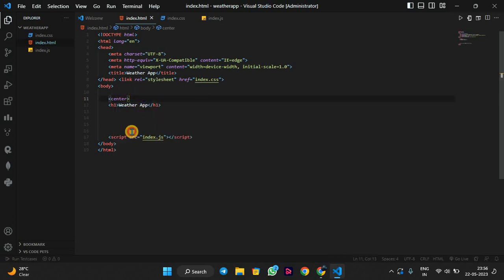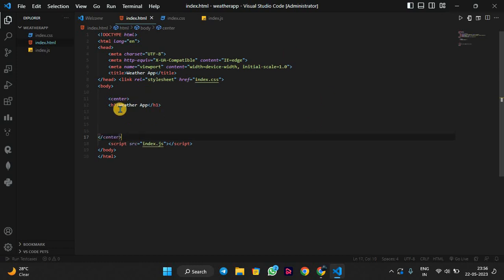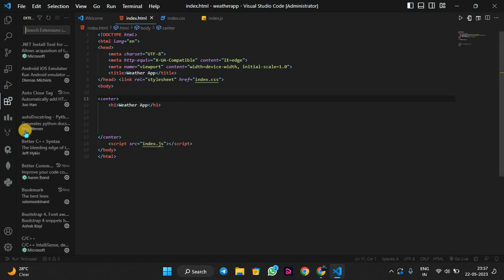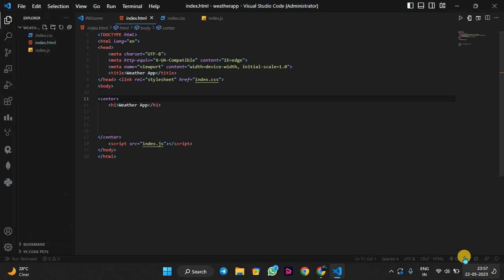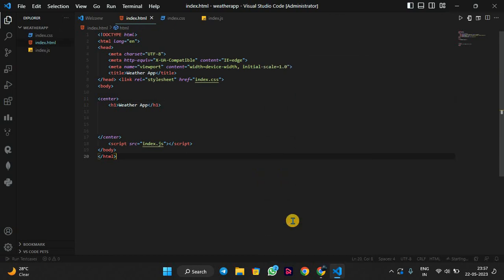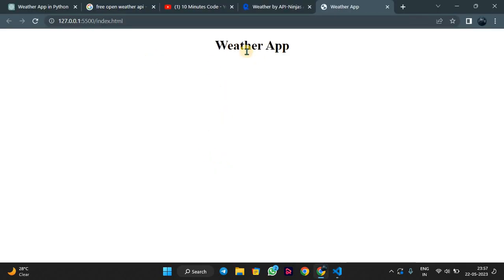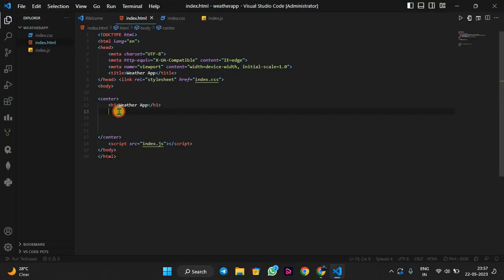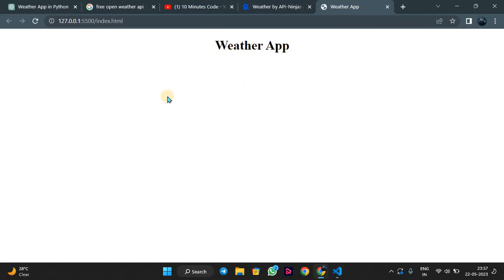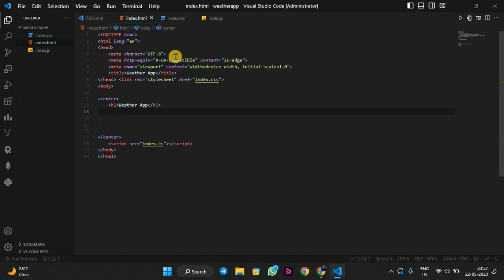There is an extension called Live Server in VS Code — we will download it. After downloading, right-click here and select 'Open with Live Server'. So here this is the app. As we make changes here, it will show here in real time.